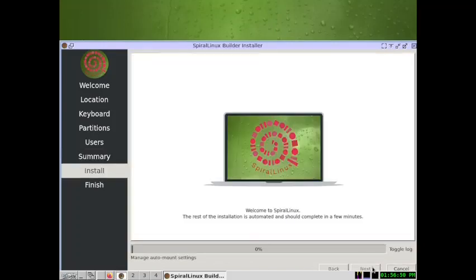Select Install and wait for the installation to complete. Once done, I will stop the video, and in the next video we will do the actual installation of any of the desktops listed on the Spiral Linux download page.